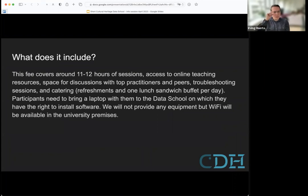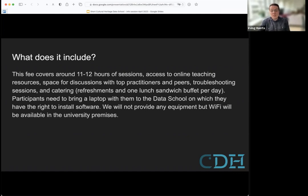What does the fee include? The fee includes 11 to 12 hours of sessions, access to online teaching resources, spaces for discussion with top practitioners and peers, a couple of troubleshooting sessions for installing and preparing software, and catering limited to refreshments and one lunch sandwich buffet per day. You must bring your own laptop on which you can install software — we cannot emphasize this enough.